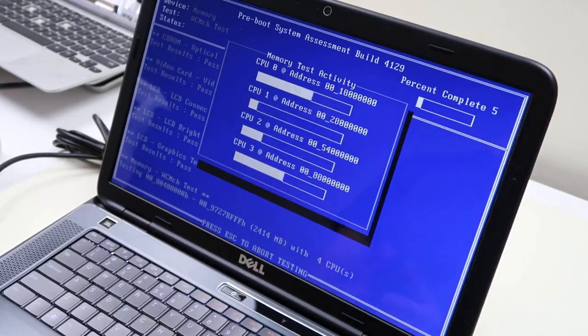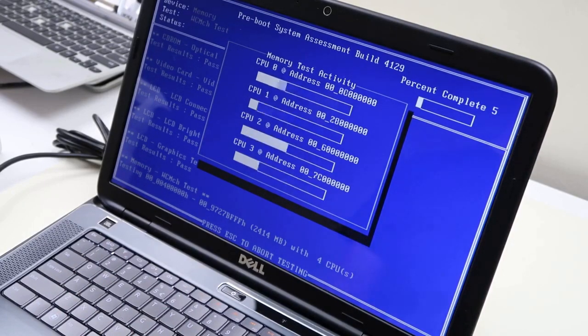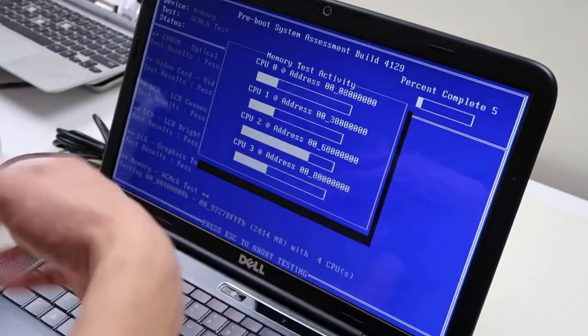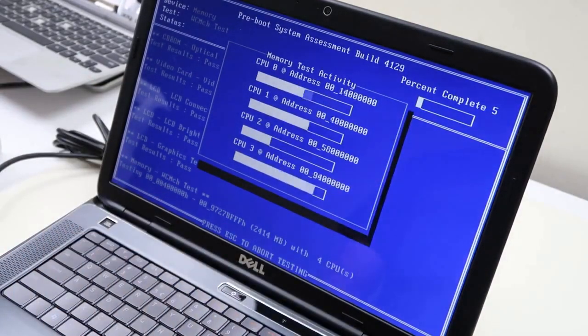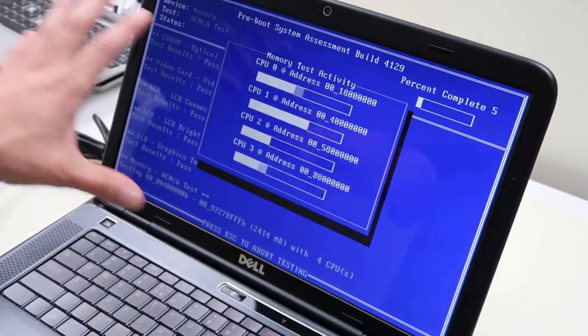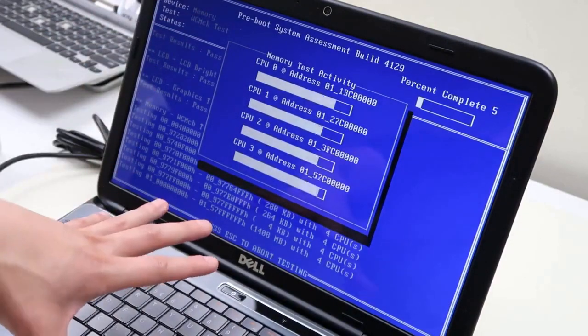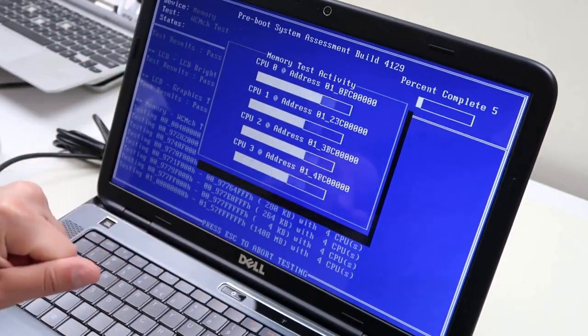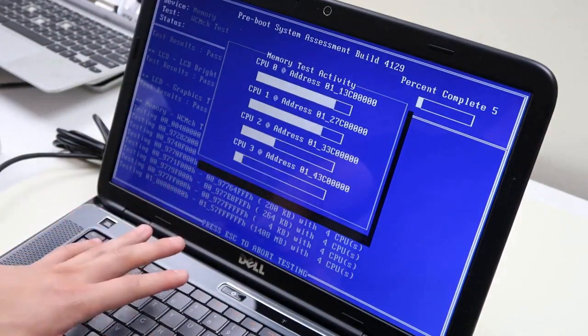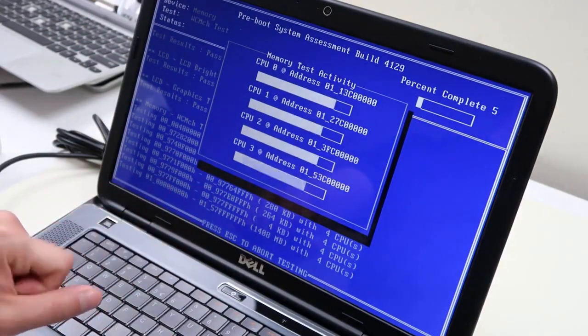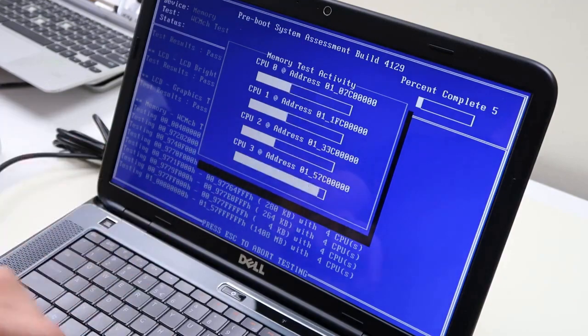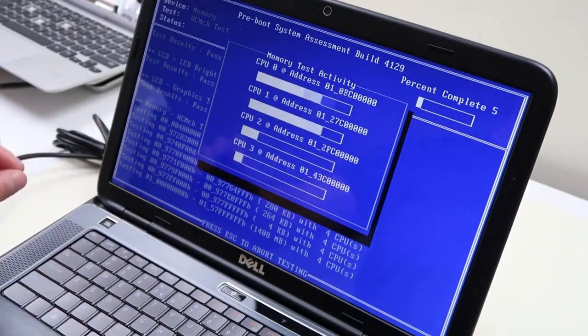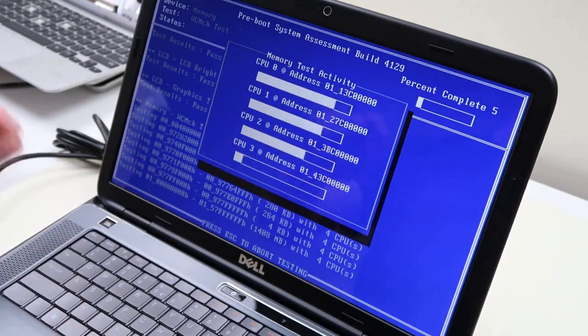So this is how you would... we're only five percent so I'm not going to let it run out, but you basically follow the prompts. If it stops you at any point that says anything failed, nothing's going to fail here, this is a healthy computer. But if it stops you and says anything failed, it'll say like your hard drive failed or your memory or there's a RAM issue. That's what you want to replace, that's what you want to address.